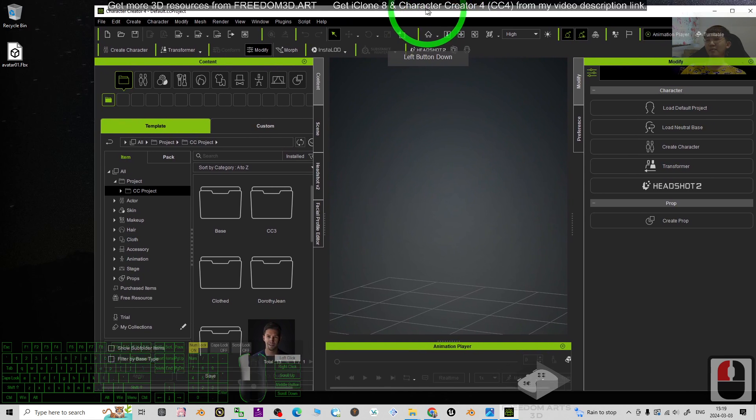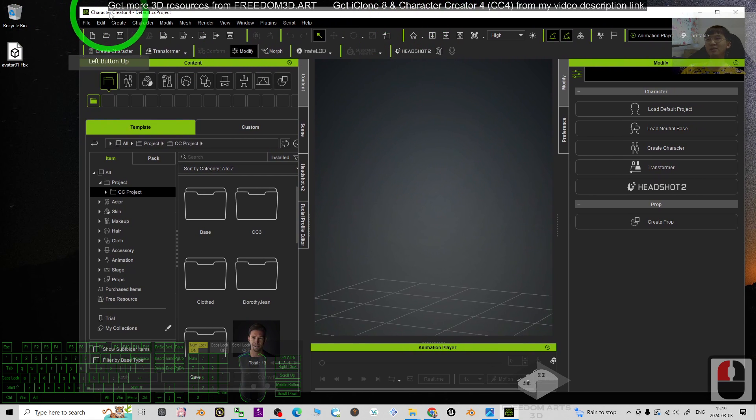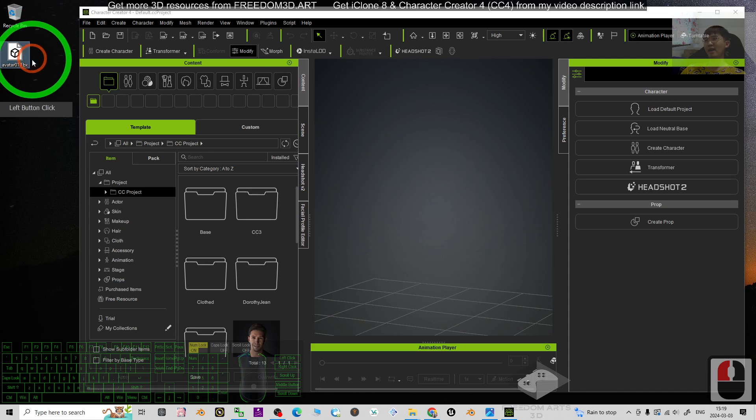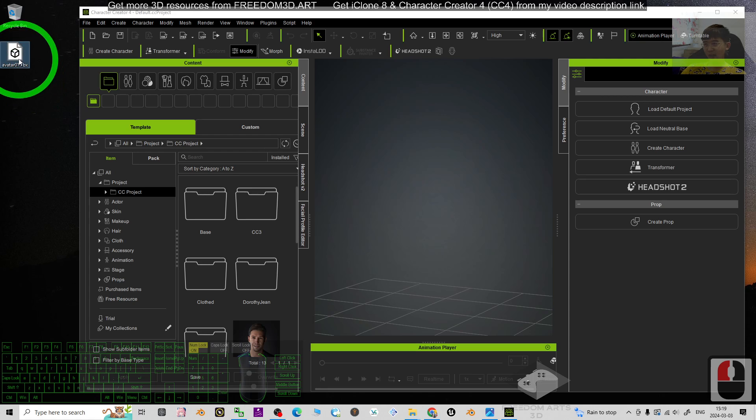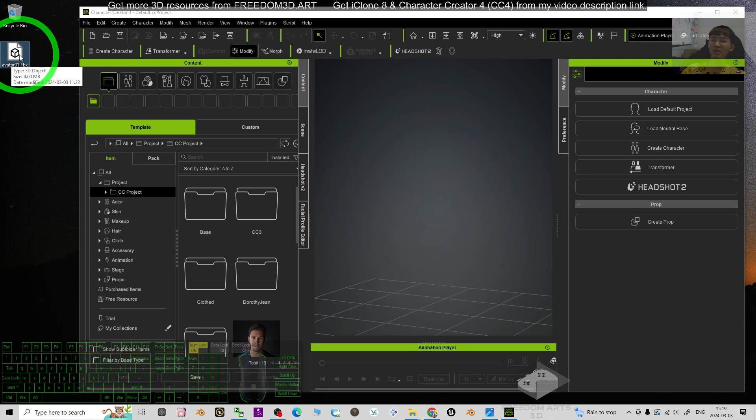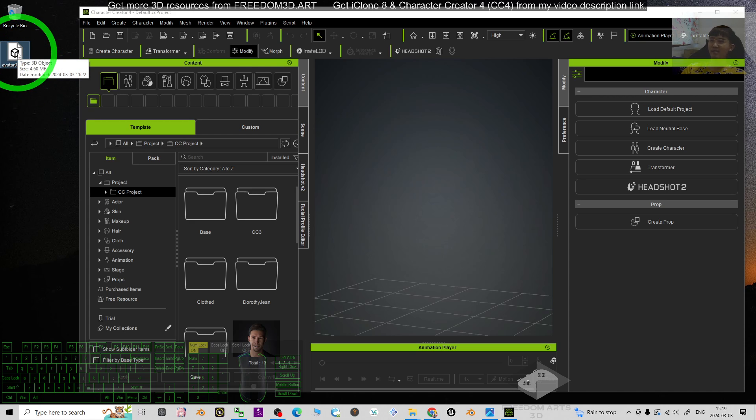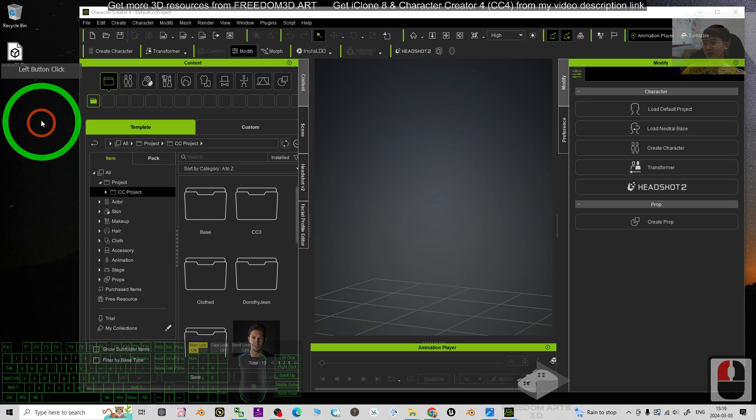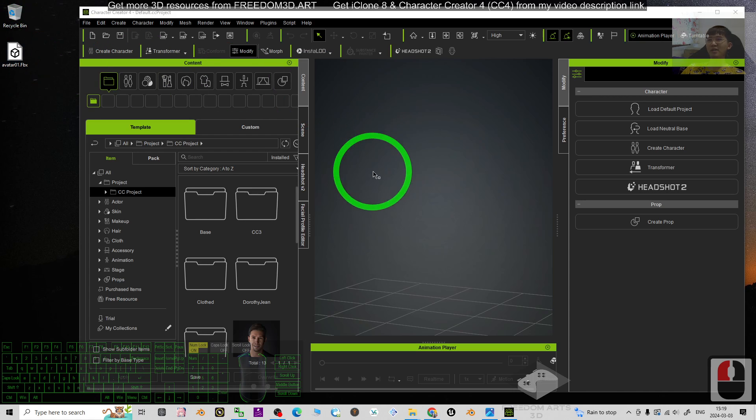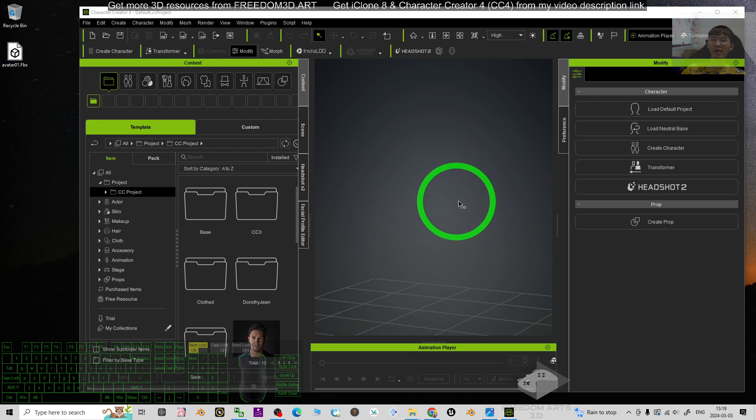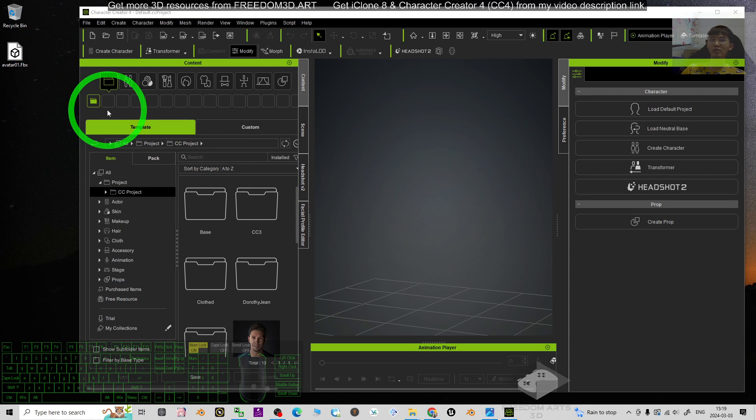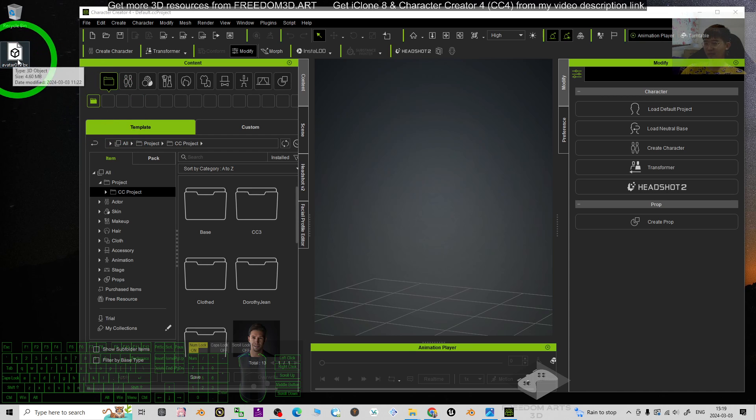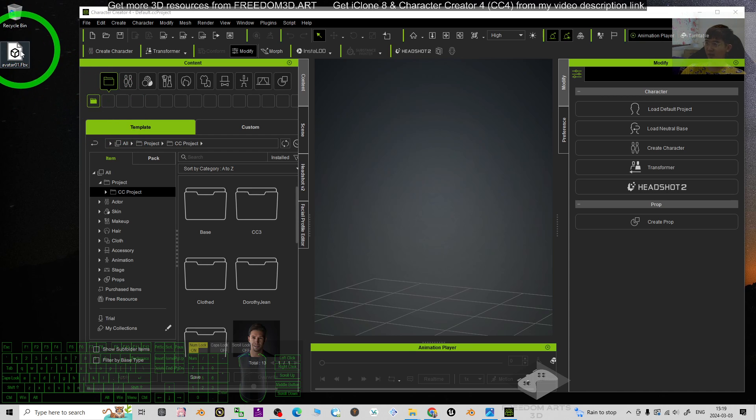So start from now, I'm going to show you step by step. Now this is my Character Creator 4. At the same time I have a 3D model, an FBX file. This FBX file is a 3D model that included the facial expression morph targets. So how are we going to import it into Character Creator 4 to make it become a non-standard humanoid 3D avatar together with the morph targets of the facial expressions and lip sync?